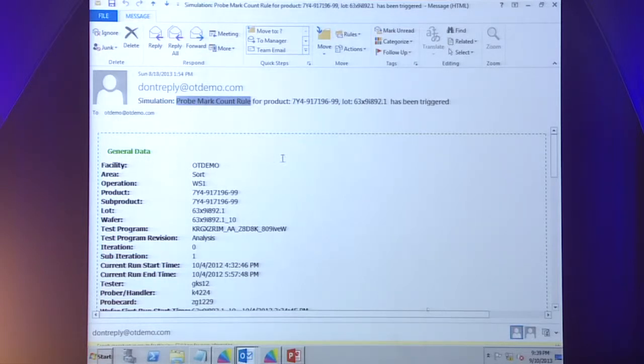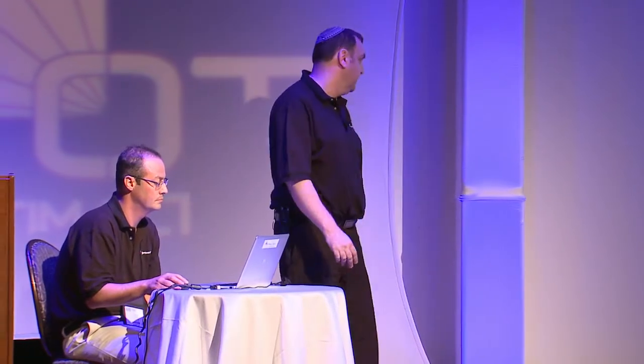The probe mark count rule looks at all of the layers of data we receive about each wafer and each lot, and determines how many times each die was touched. This includes what we call hidden touches or hidden touchdowns — that's a situation when you're doing parallel tests, for example with a probe card which touches four die at a time. During a retest process, you'll only see information about the bad die in the data log — you won't see that the probe card was actually touching all of the other die under its pins, causing damage there. The rule has all of the logic to determine all of that.